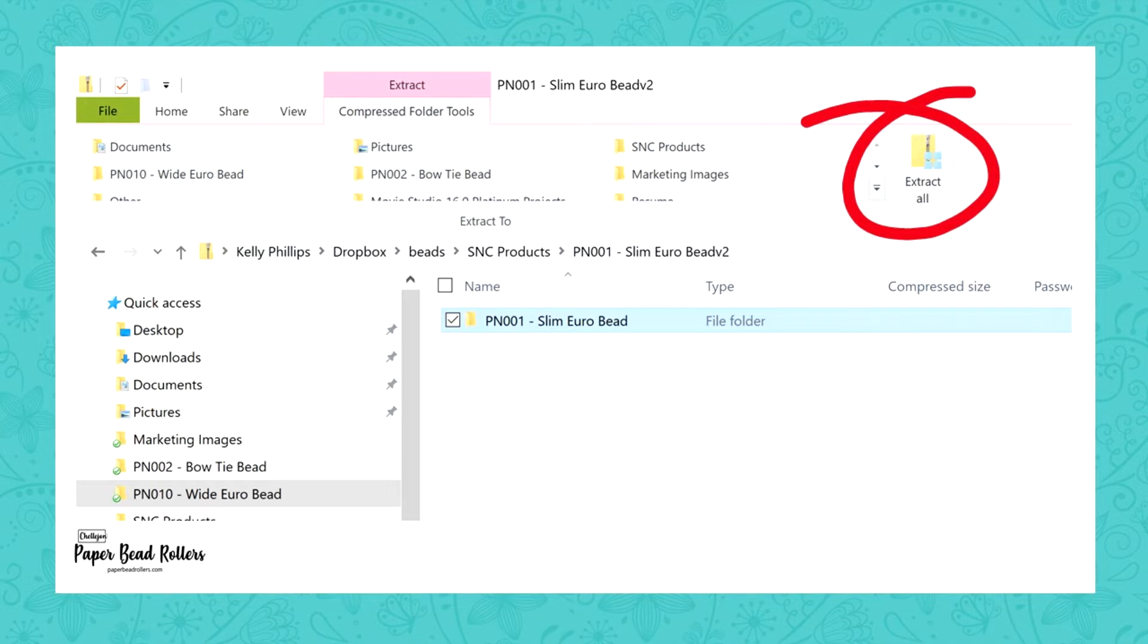Now, most Apple computers are set up to unzip the files when they're downloaded. However, you may have changed your settings at some point. If your file is saved as a zip, you probably need to double click it to extract the files.